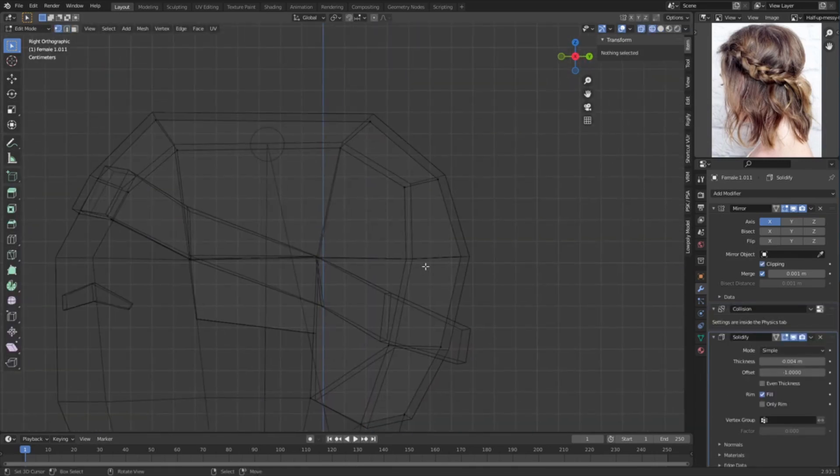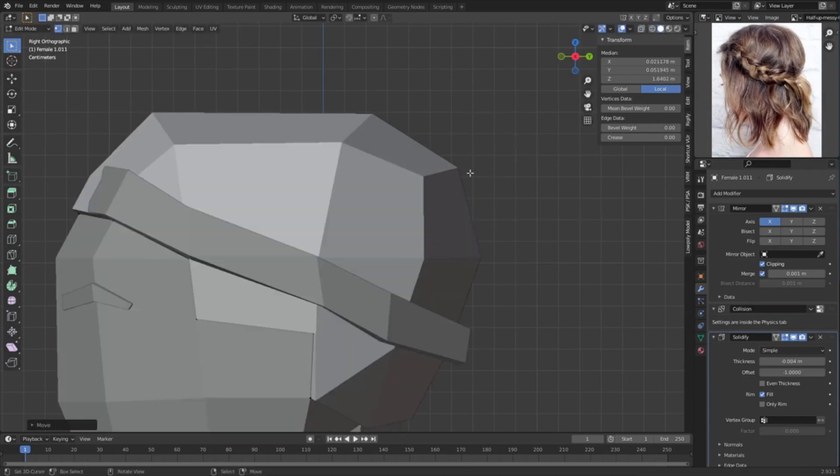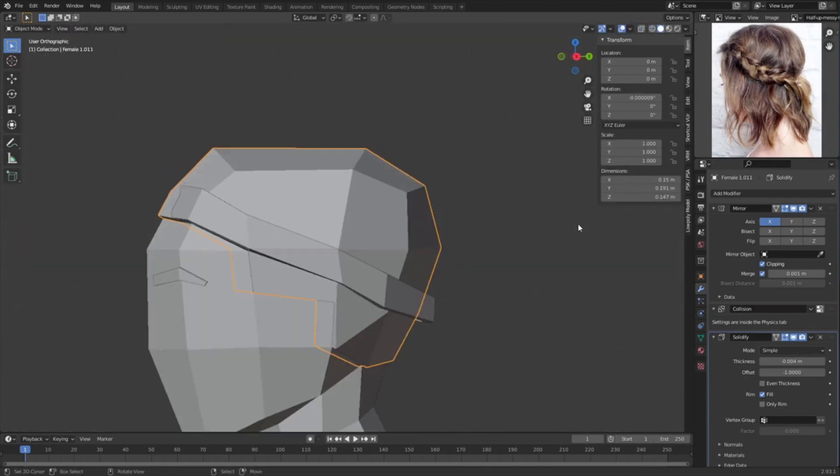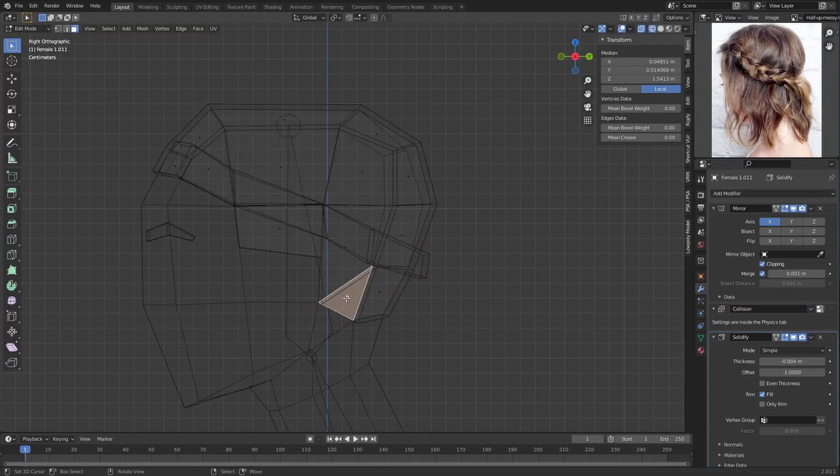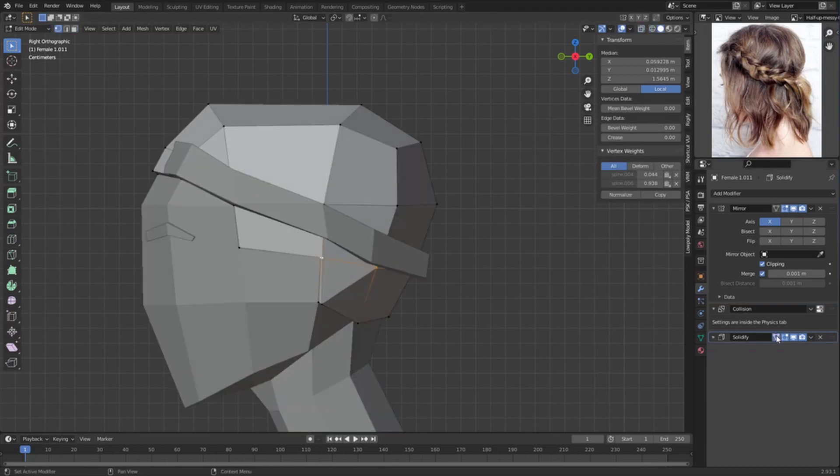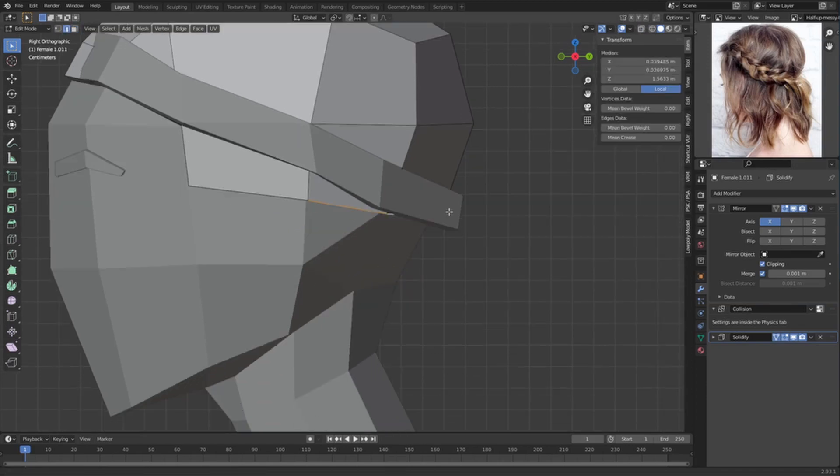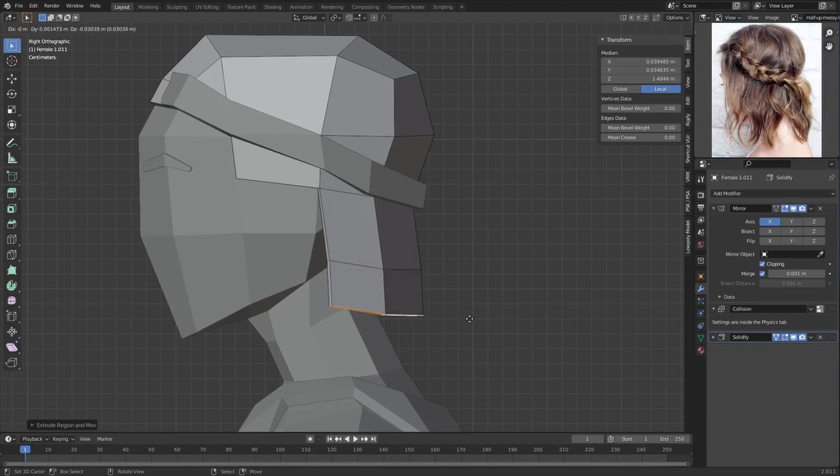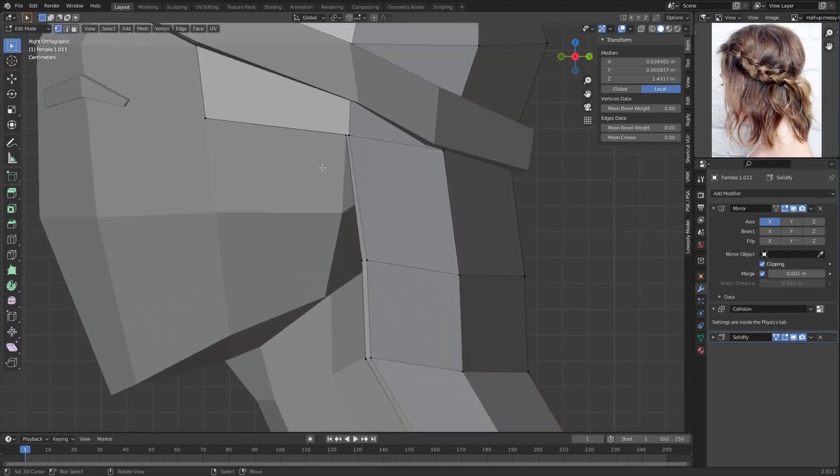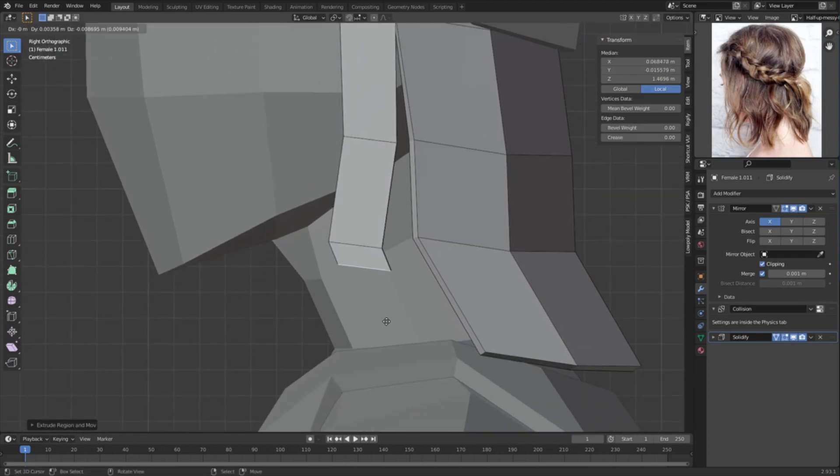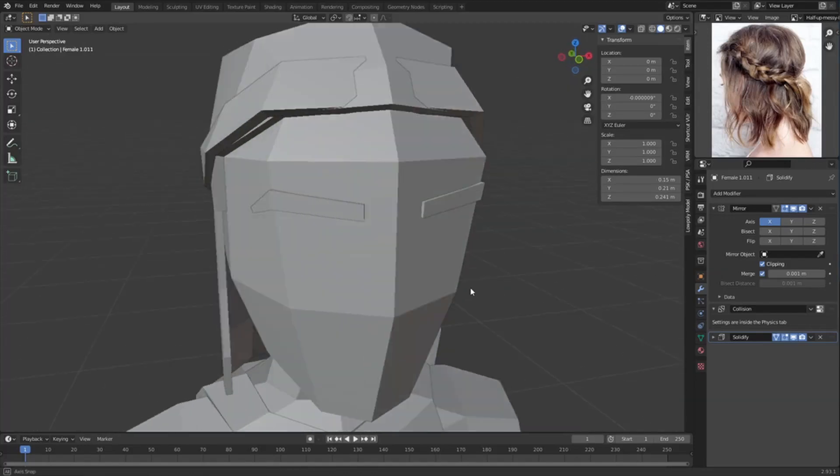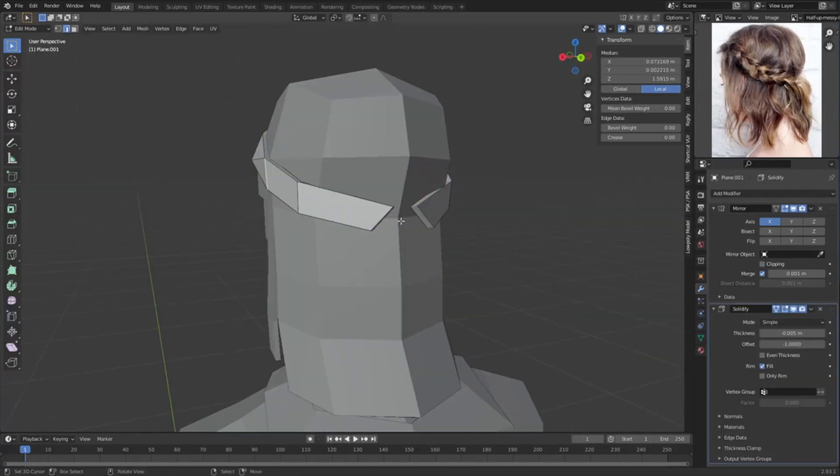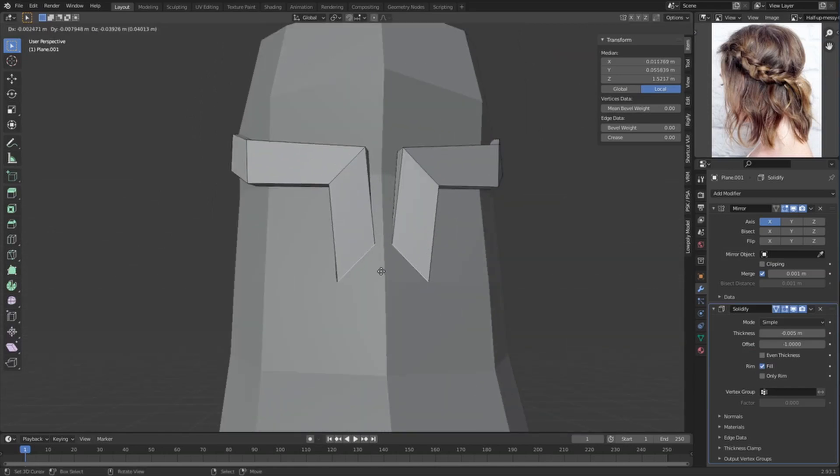And then we can start roughing up the scalp a bit, the base hair like that. And then we can join this over here, select these four faces, delete, and then start extruding down. And then we can even just add another edge loop and extrude this one down.